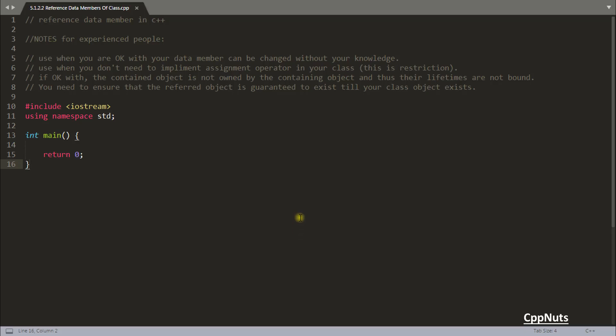Hello friends, this is Rupesh and you are watching cpnets video series on C++. In this video we will be learning reference data members in C++.